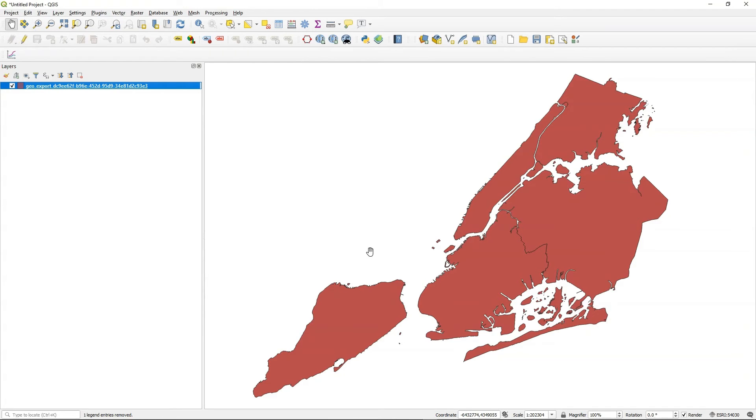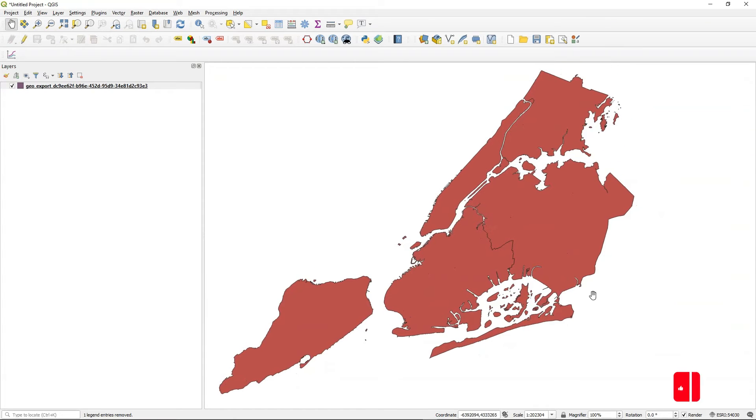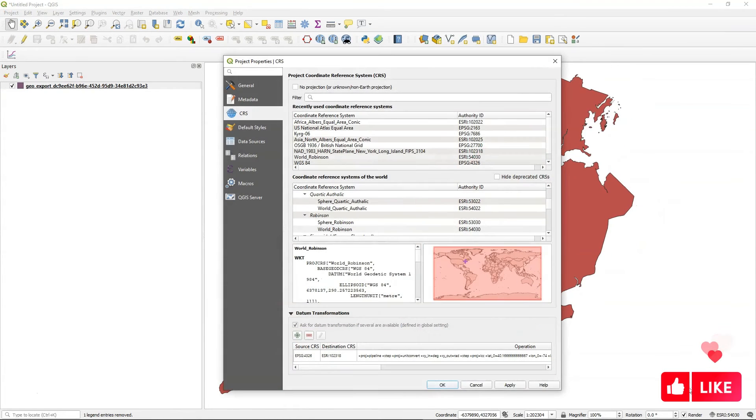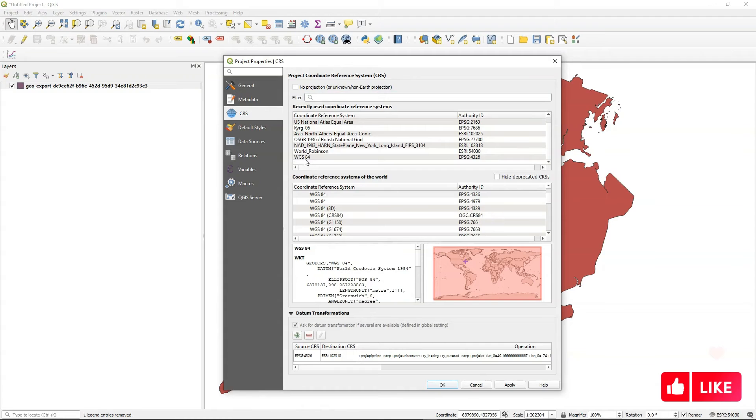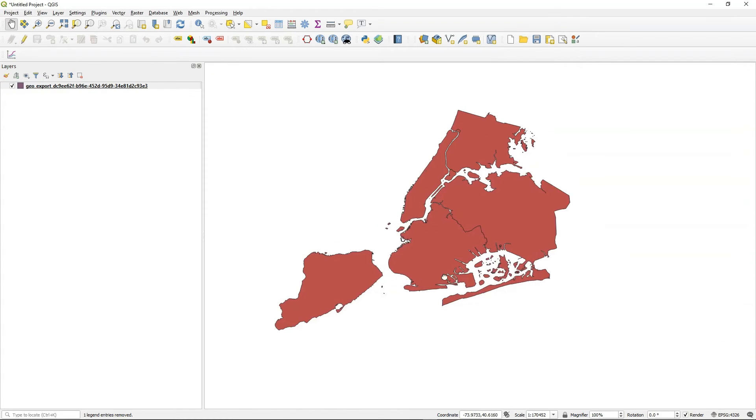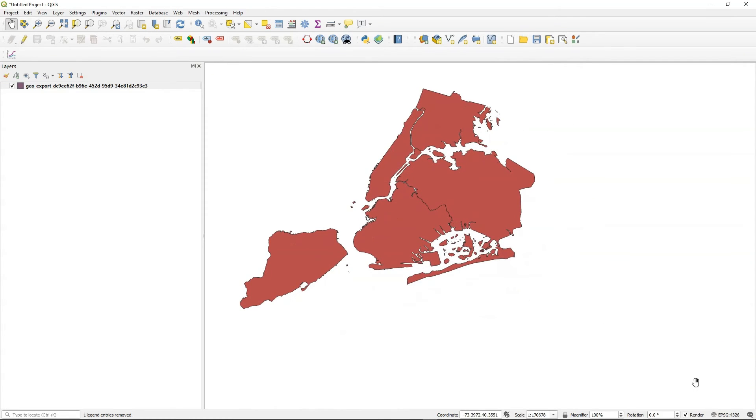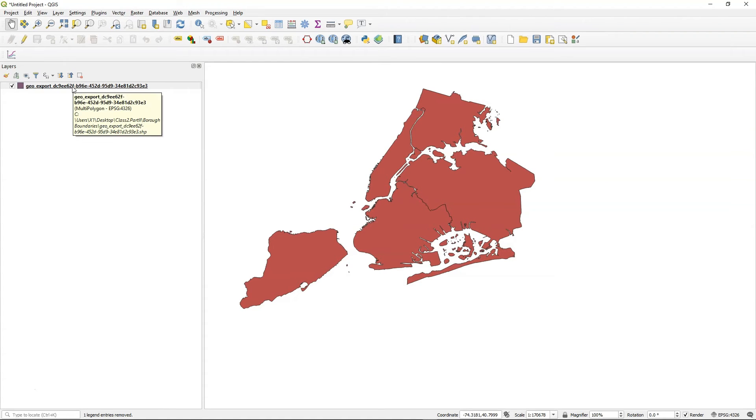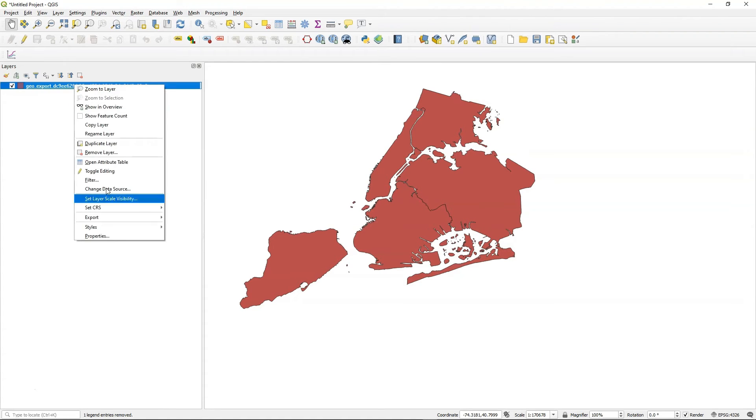And as soon as I do that, of course, it gives me a strange appearance here. That's because I'm not in WGS84. So I'm just going to change this real quickly. There we go. So here, my data frame is within 4326.